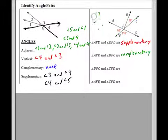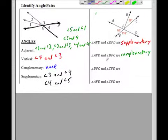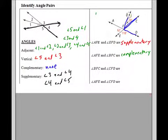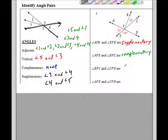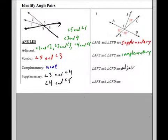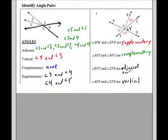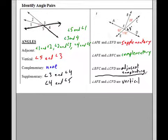What about angle BFC and angle CFD? They are adjacent — they're touching. And looking further: angle AFE and angle CFD are actually vertical angles, so if AFE is 62 degrees, then CFD is also 62 degrees. That means BFC at 28 degrees and CFD at 62 degrees are adjacent and complementary, because 28 plus 62 equals 90. We use vertical angles are congruent to figure that out.